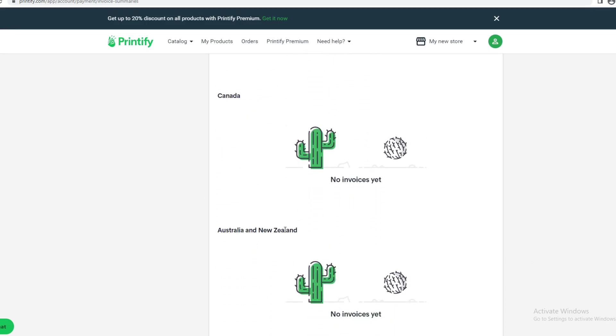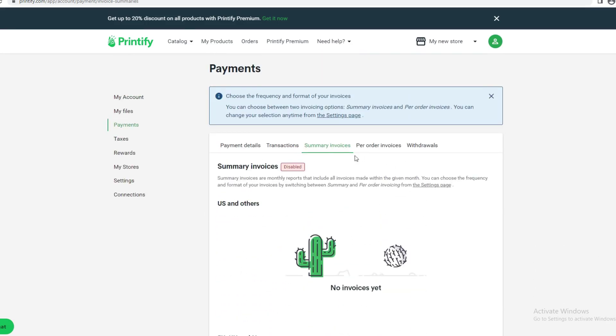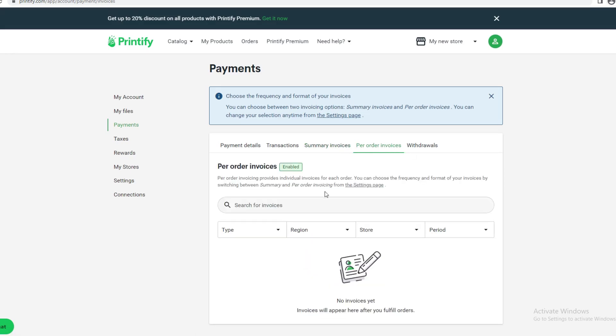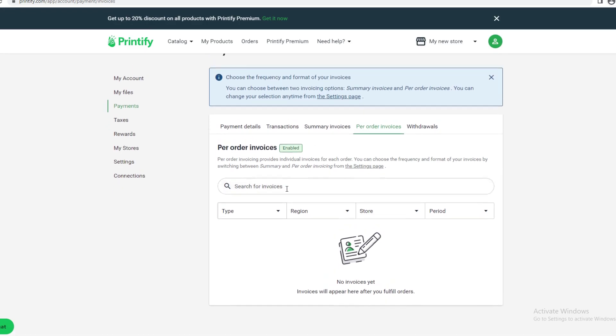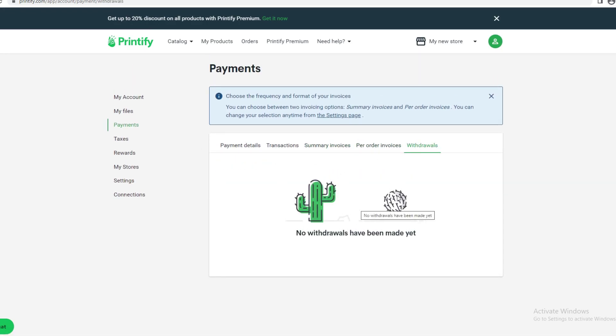This is Per Order Invoice, where you get one invoice for each order. And Withdrawals—this will show the details of your withdrawals.